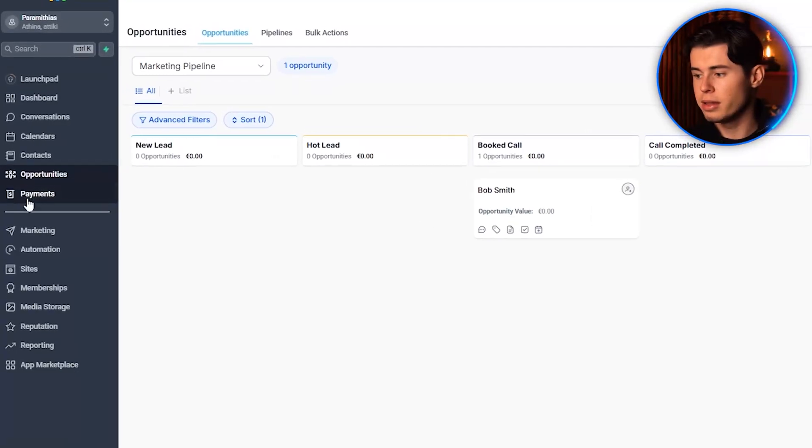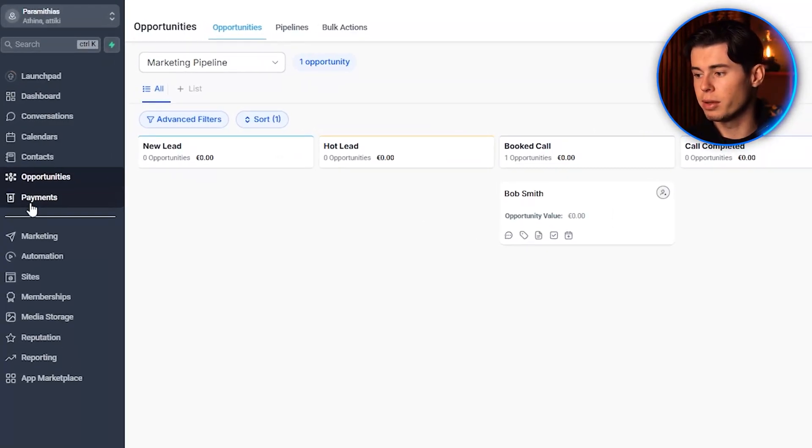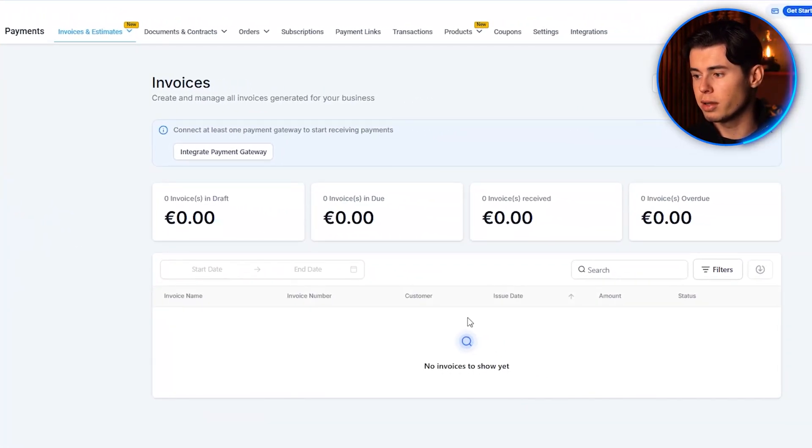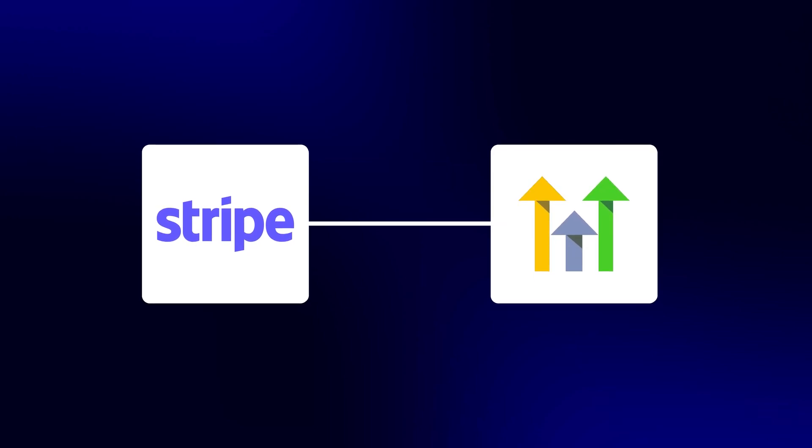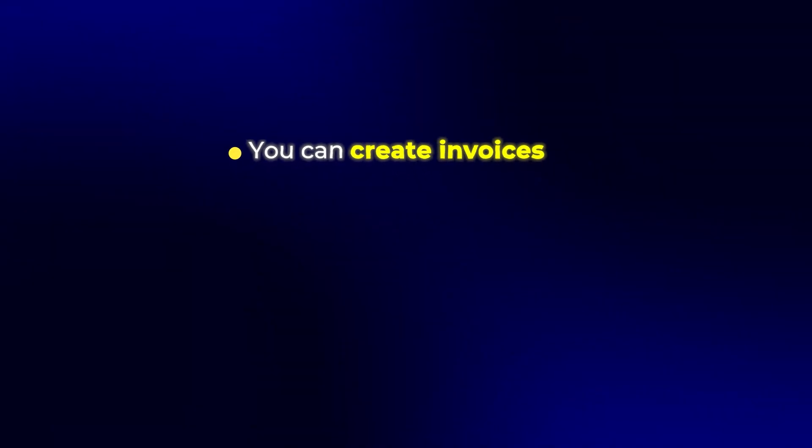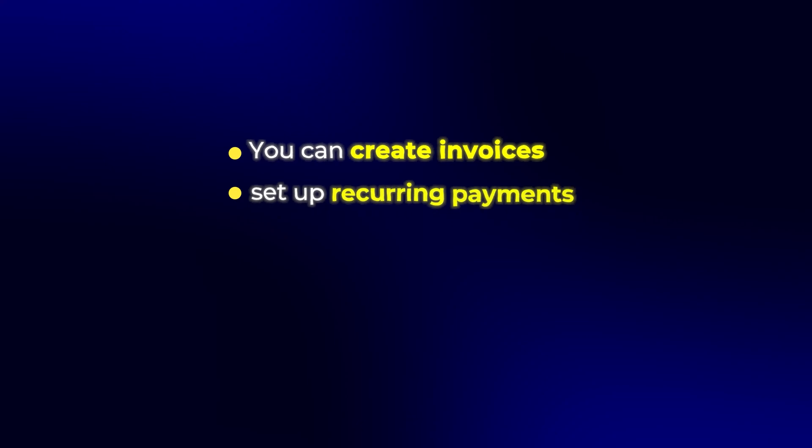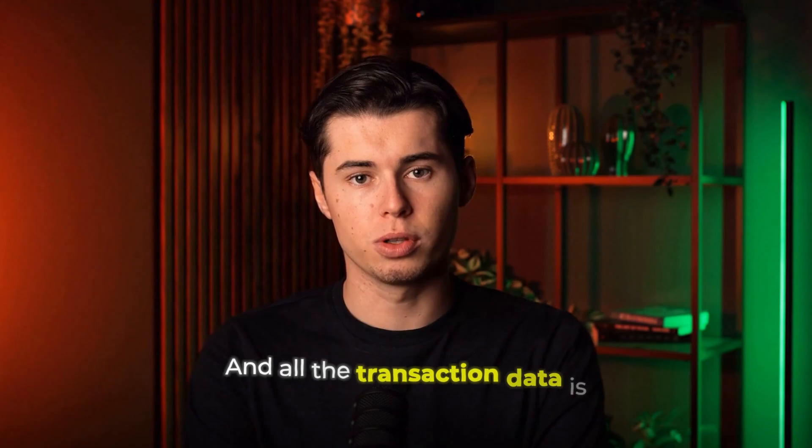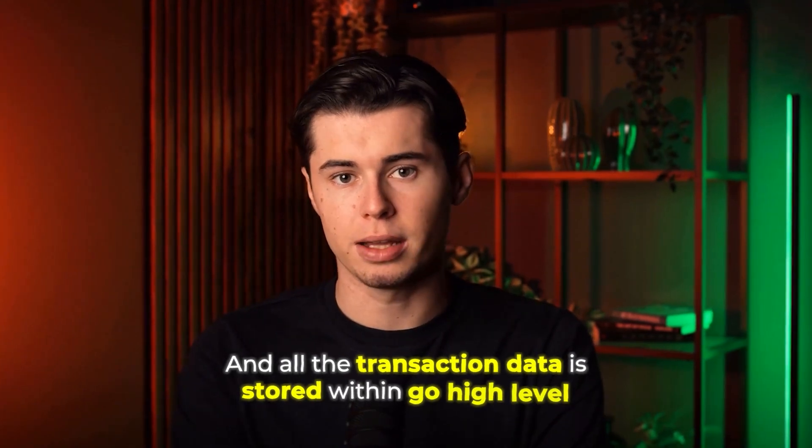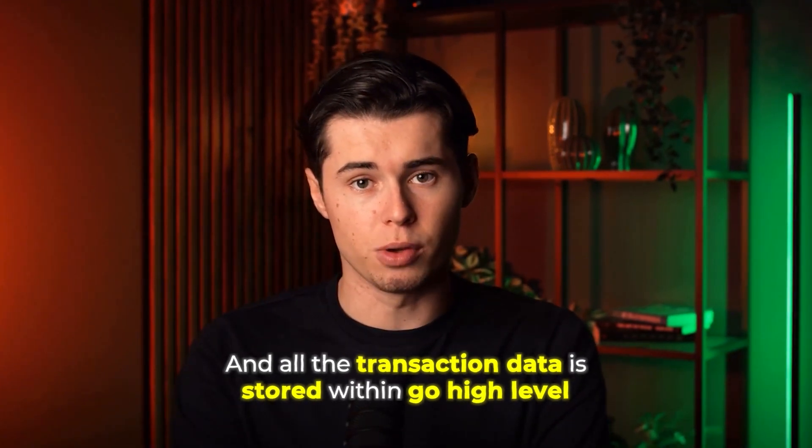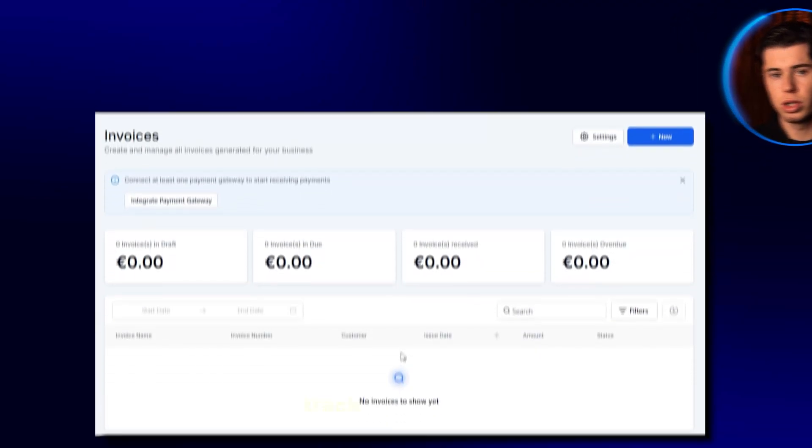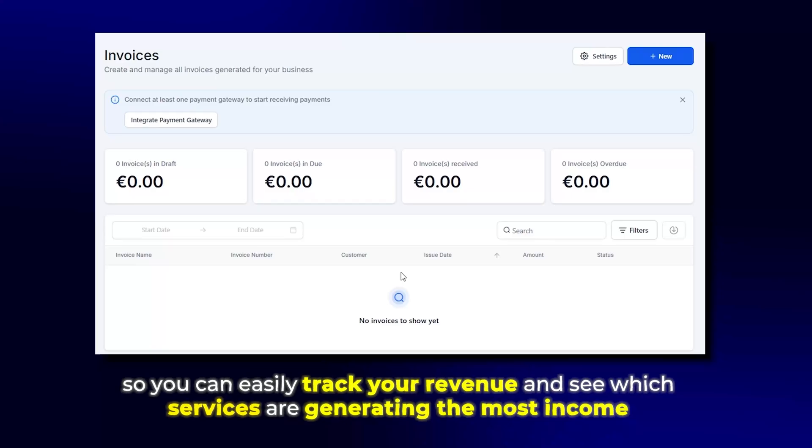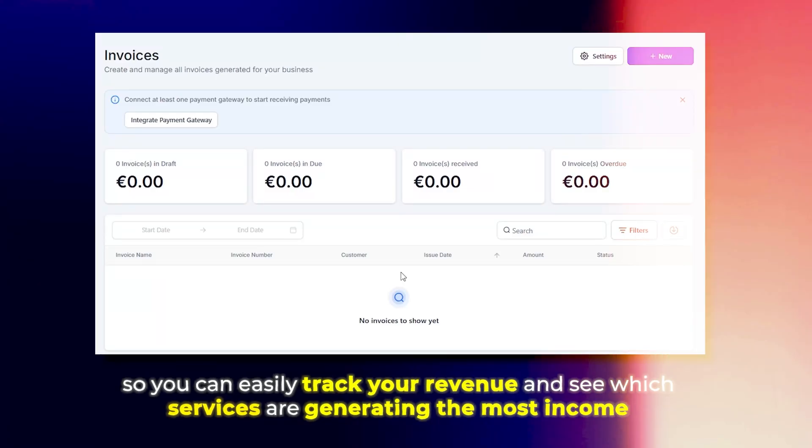Alright, now next up, we got Payments. Here, you can invoice your clients by connecting your Stripe through Go High Level, and the payment integration is seamless. You can create invoices, set up recurring payments, and even create payment links that you can send to clients, and all the transaction data is stored within Go High Level, so you can easily track your revenue and see which services are generating the most income.